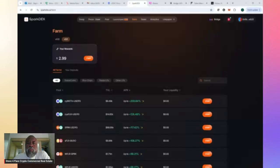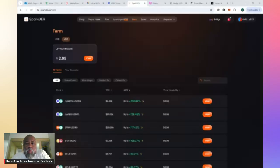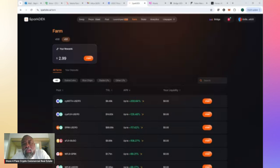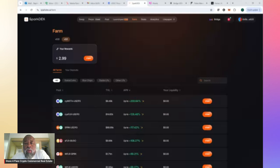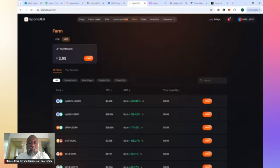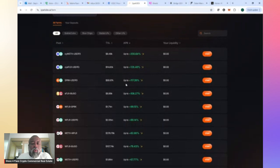Hey, hey, how we doing Flair family? This is Stephen. I am coming to you live on Friday night to give you a quick demonstration on how to go from Coinbase to Sparkdex and participate in some of these juicy LP pools.